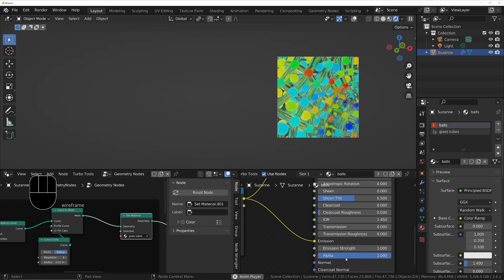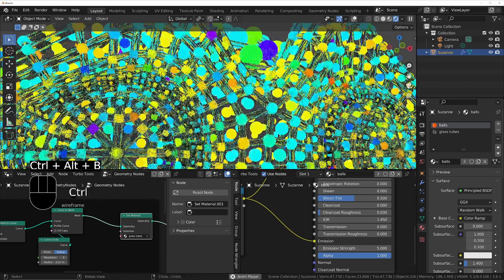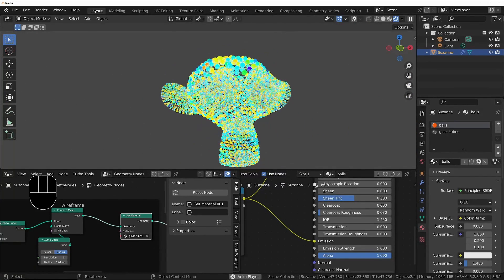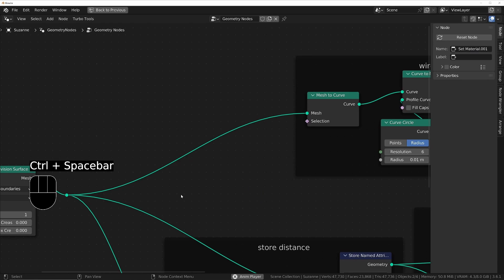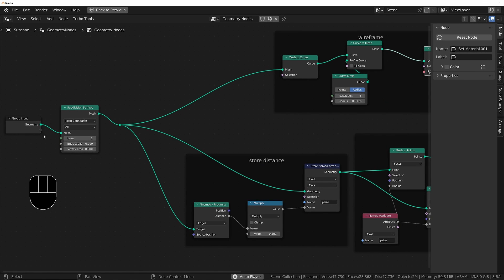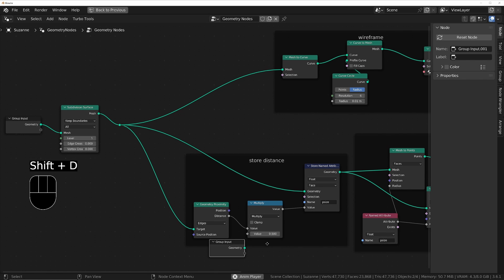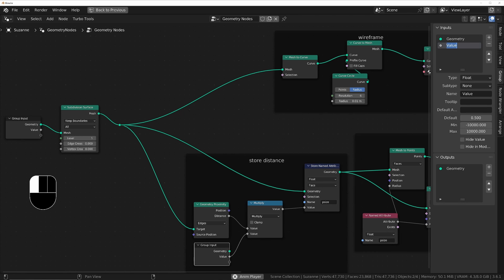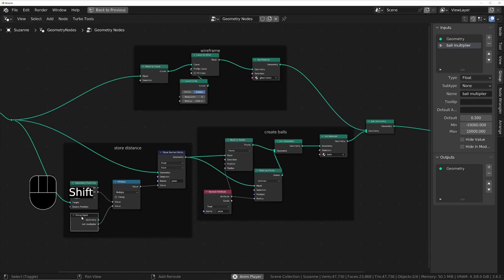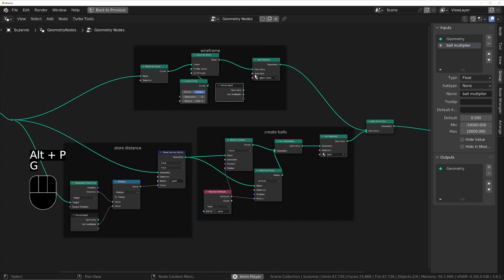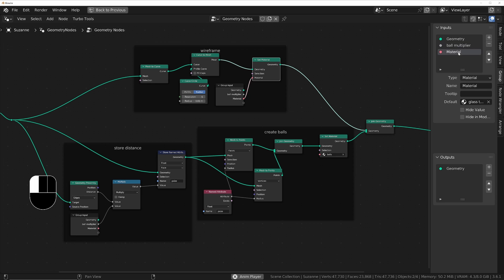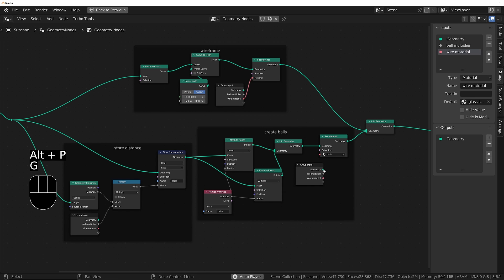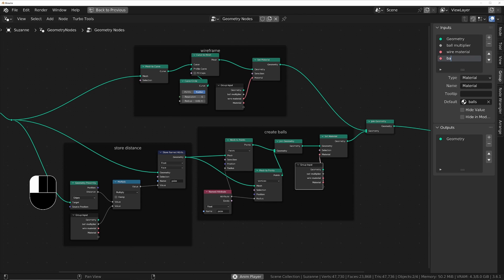We can go back into the balls material and increase the emission strength to something like 5 for more brightness. But I don't really want to have to come inside the geometry node network every time I want to change parameters. Instead, I'll expose some of these on the modifier front end. I'll plug the multiplication value into a group input named 'ball multiplier'. I'll also expose the material inputs, naming them 'wire material' and 'ball material' so they're accessible from the modifier panel.